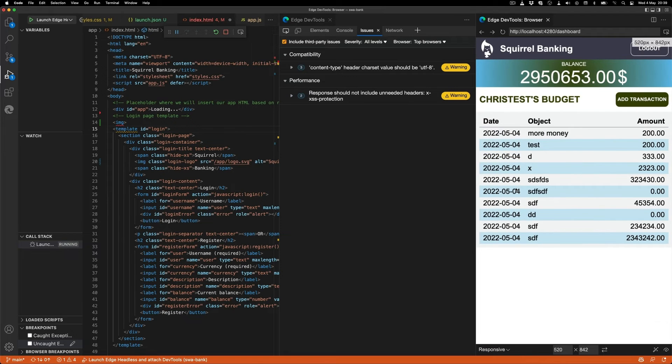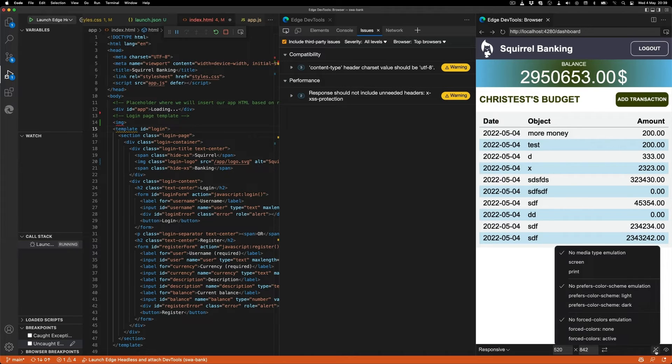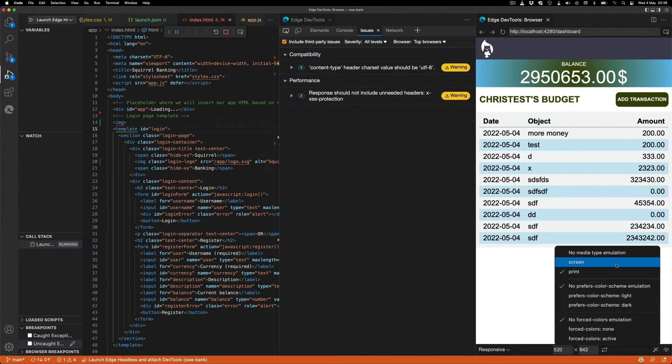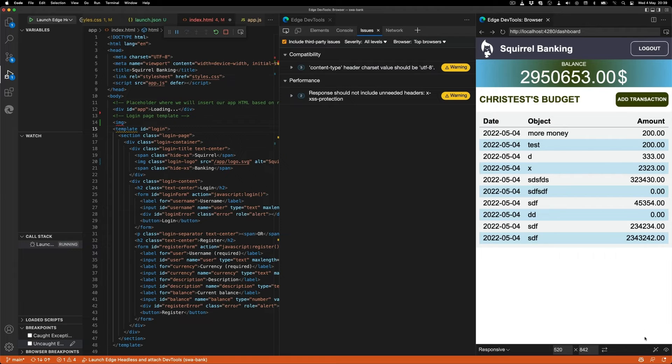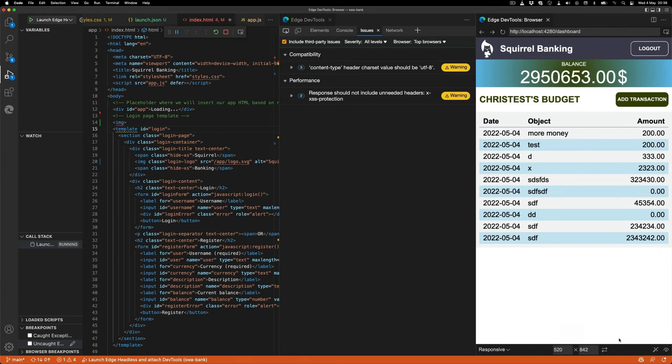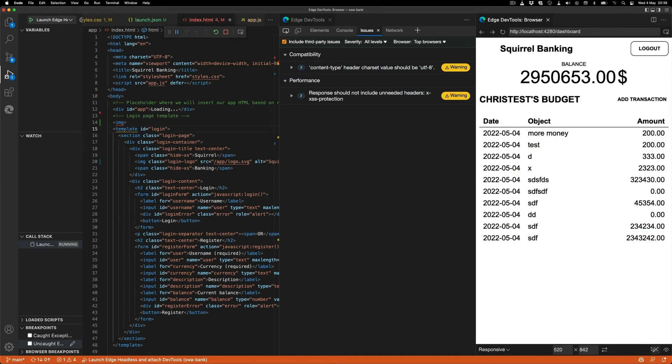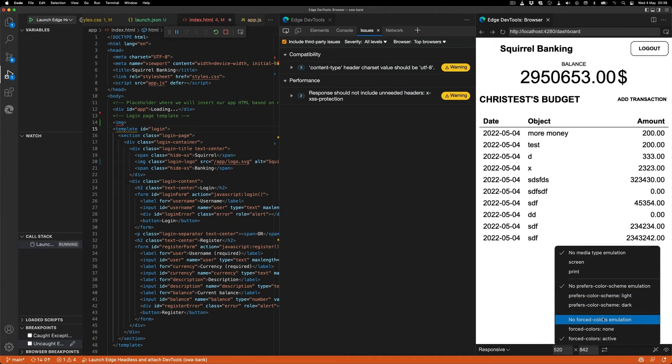You can also do other things like testing different modes. So for example, a print mode, would that be possible to print out? You can see that the heading is missing, so something's going wrong there. You can also see forced colors mode, which is something a lot of users need, and that one means no background colors and more contrast.